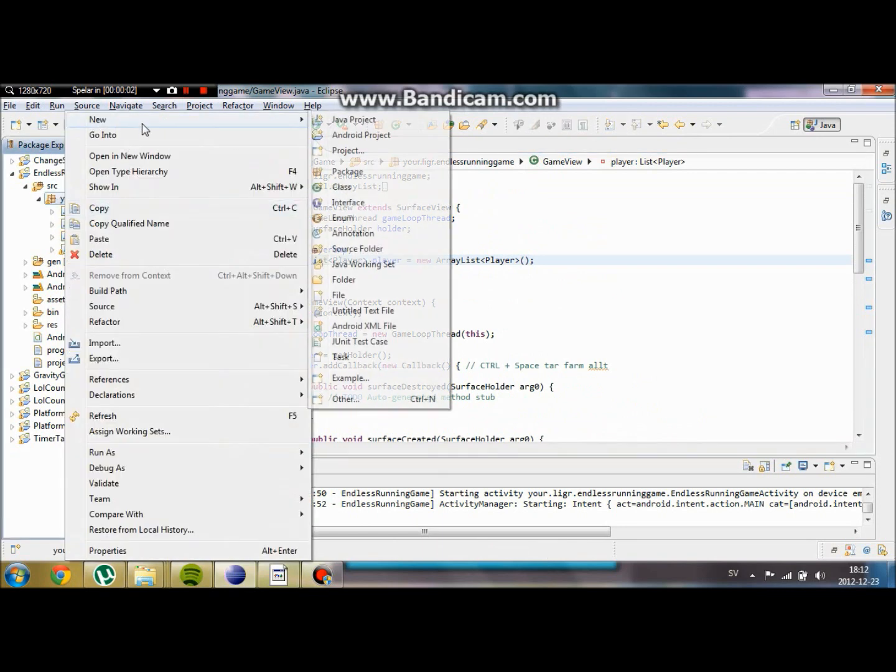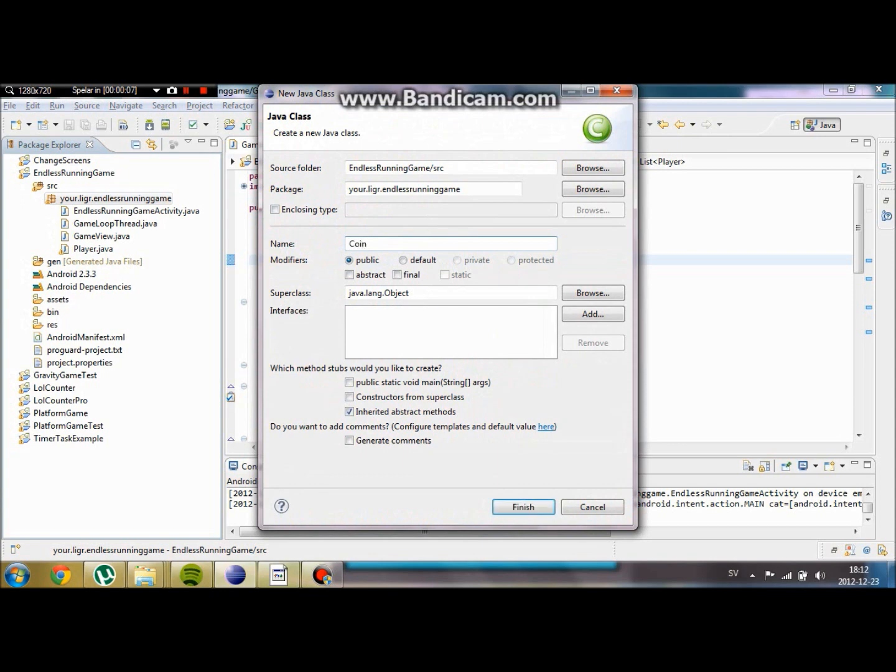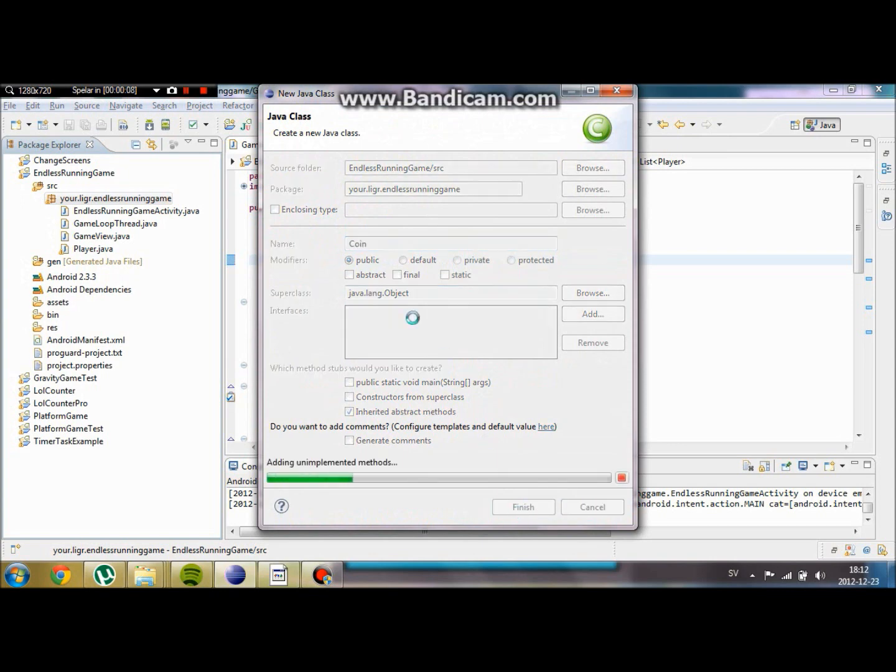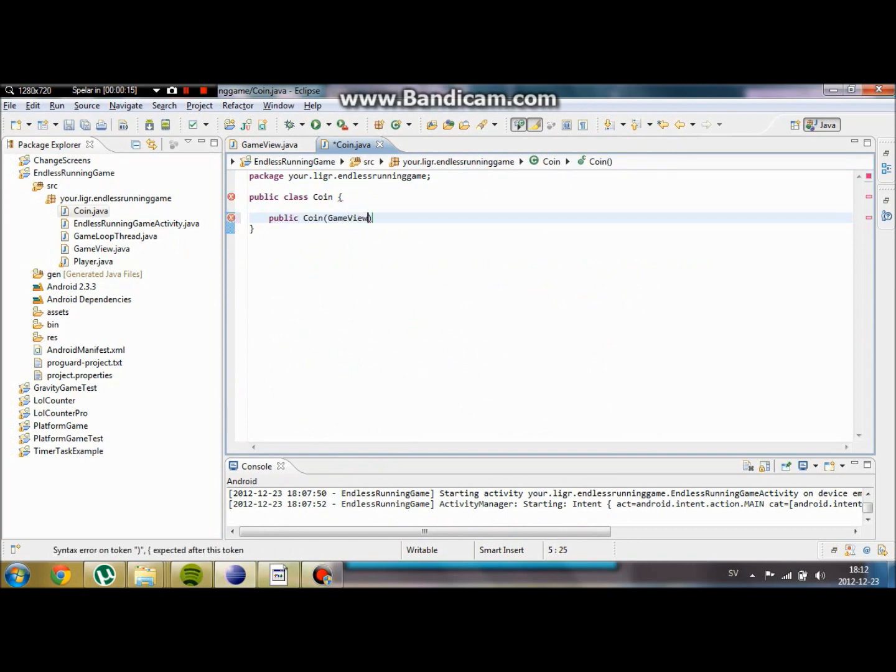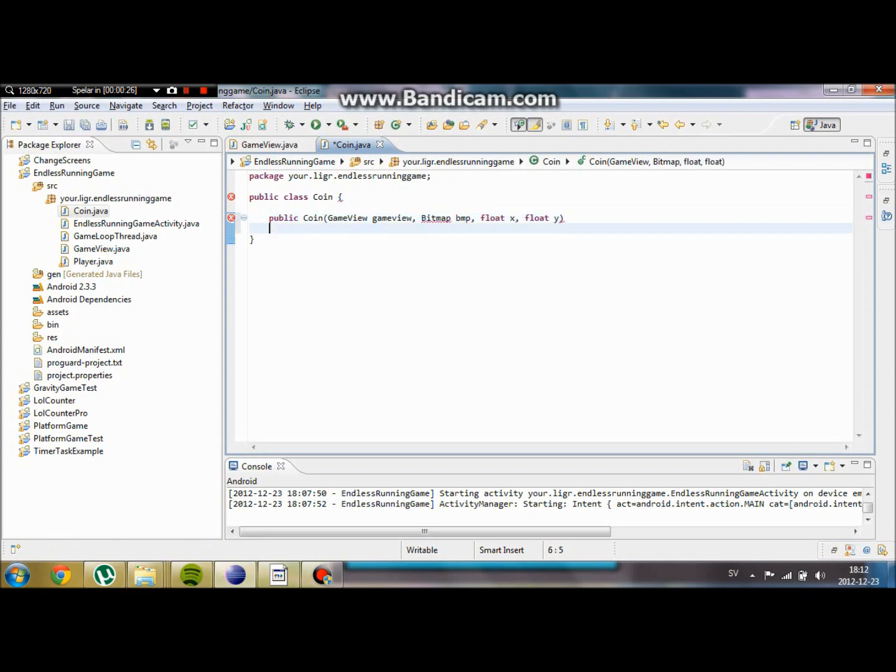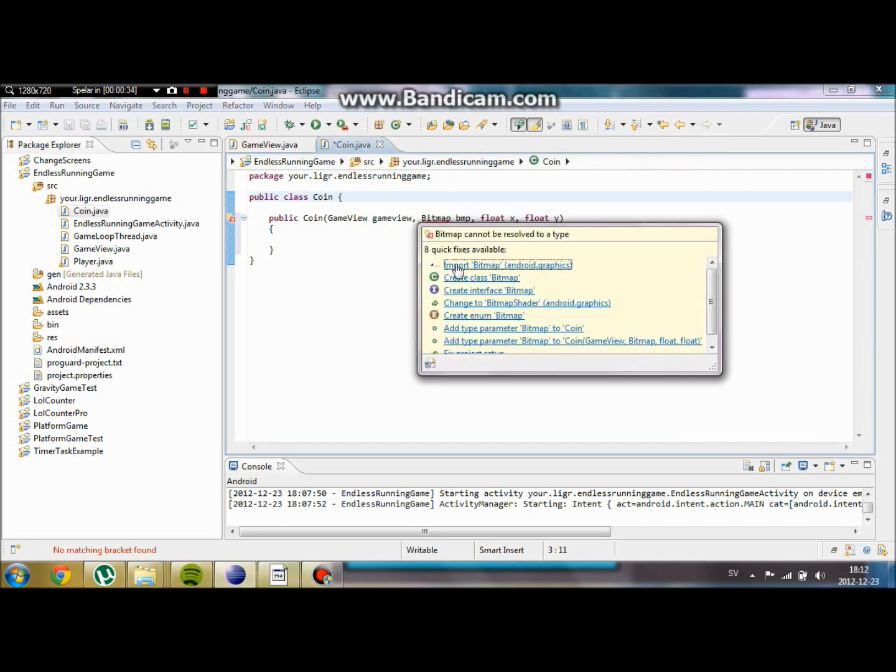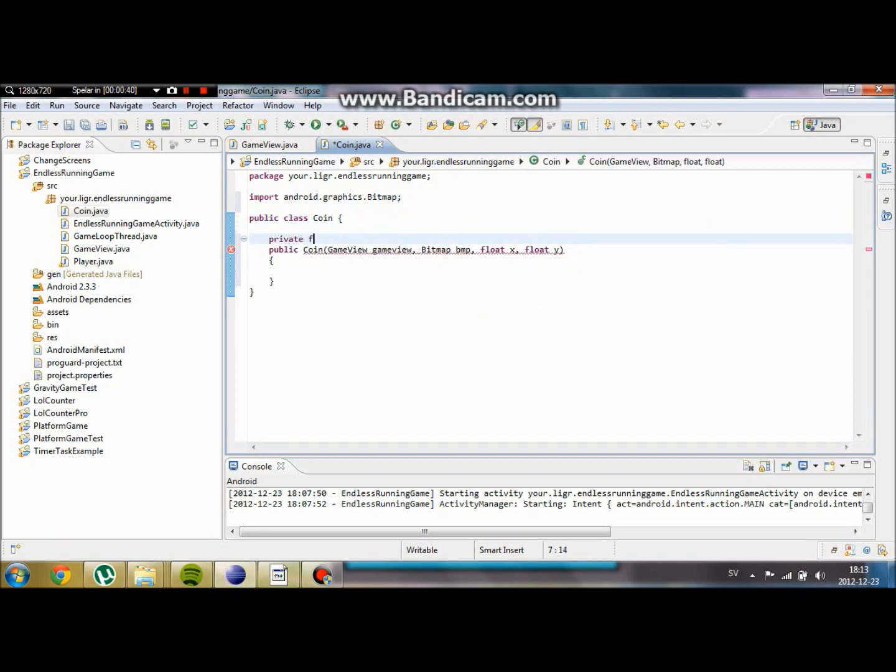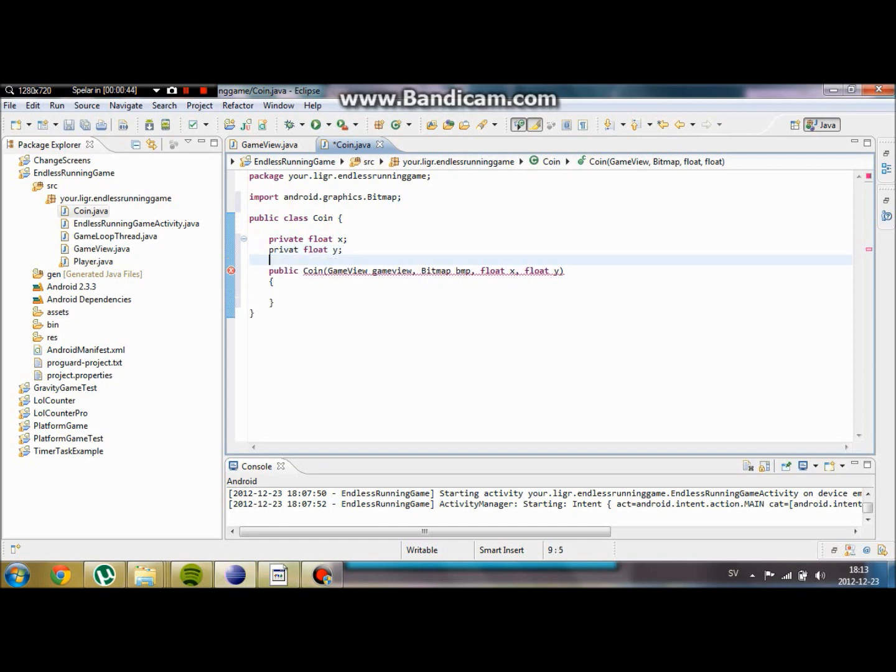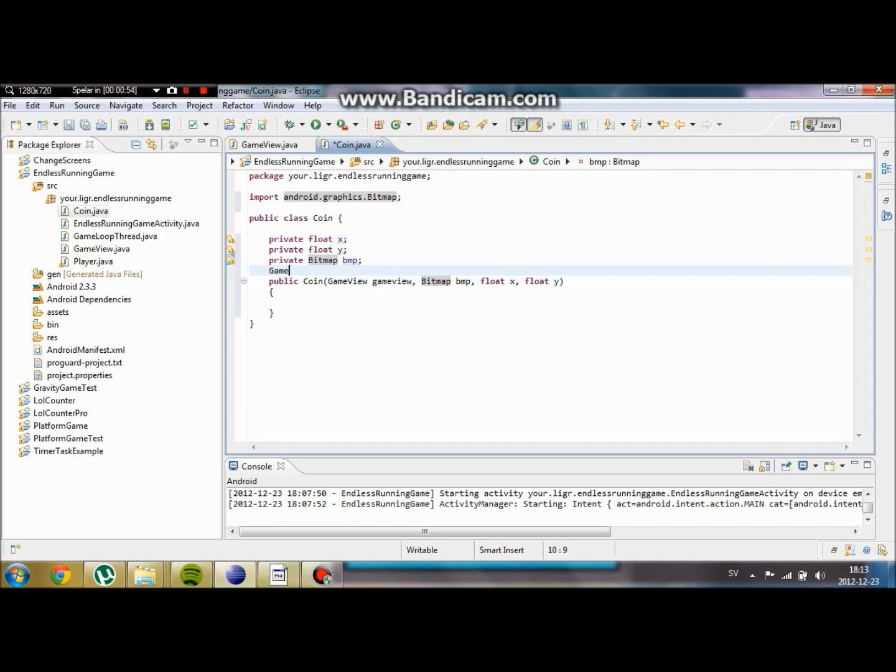We are going to start by creating a new class. We are going to name it simply enough coin. We are going to do as we did with the player. We are going to make it take the parameters game view, bitmap bmp. We are going to say float x and float y. We are going to import the bitmap. We are going to define some of the variables. Private float y. Bitmap bmp. We are going to get private that too. And our game view game view.